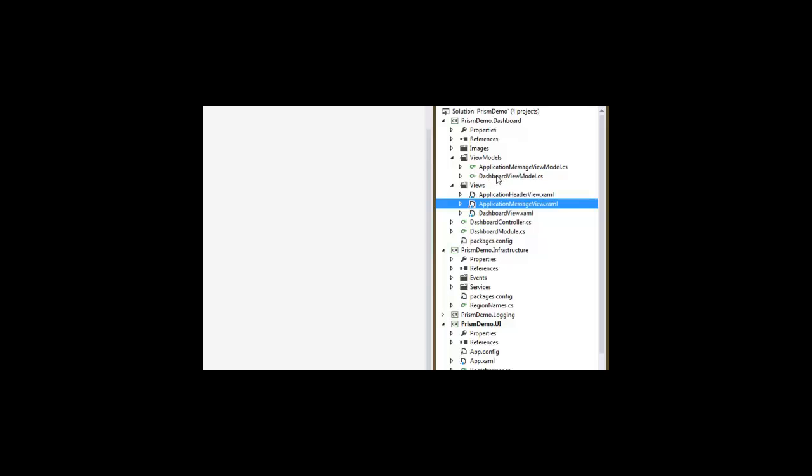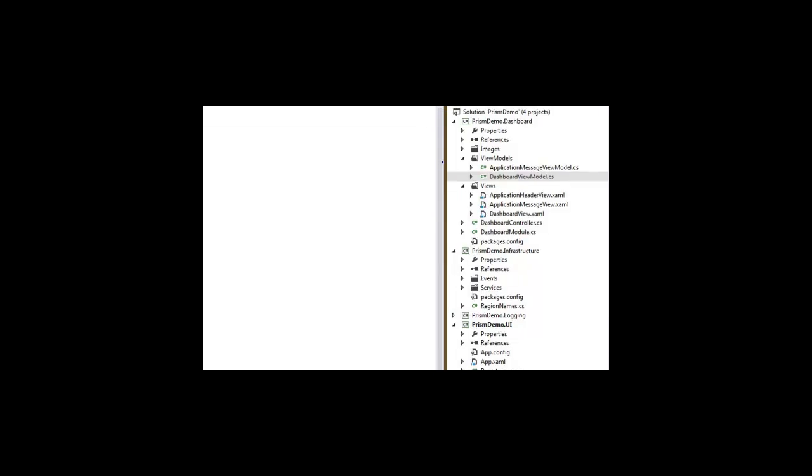Let's look at the dashboard view model that goes with the dashboard view. It's very simple. It's got a title that will be part of the tab.